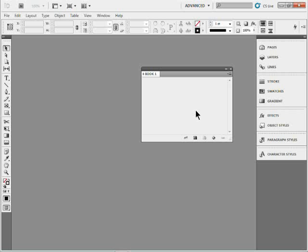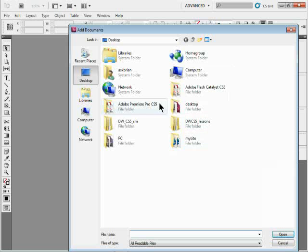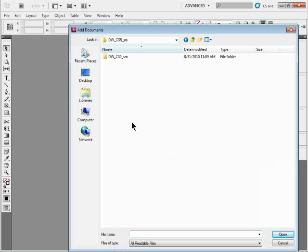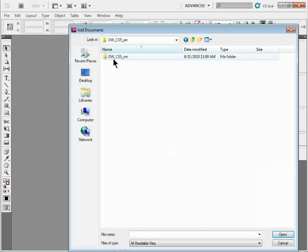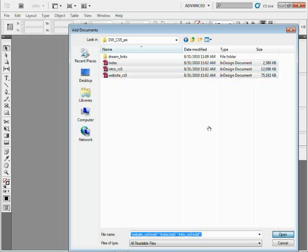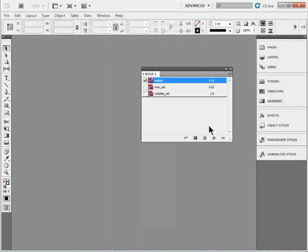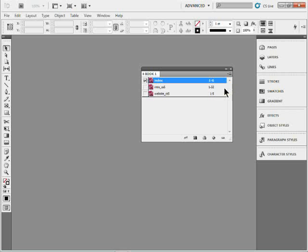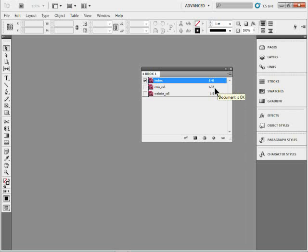So let me do that. I'll come down here to the little plus, add documents. There's 50 ways we can do this. I've got just three simple little files right here. So I'll select these InDesign files. These are actually part of a book I'm working on. I'll click open. It'll put them all in there. And if you take a look, unlike before when I didn't have that set, you're going to see they retain their page numbering. So it's 1 to 6, 1 to 32, 1 to 5. That's sharp.